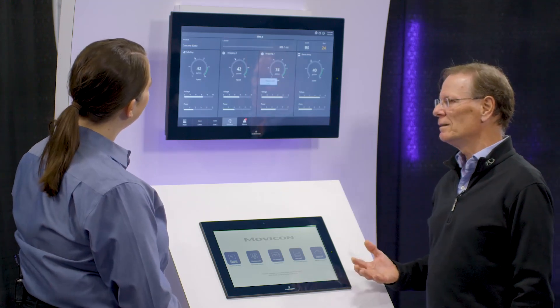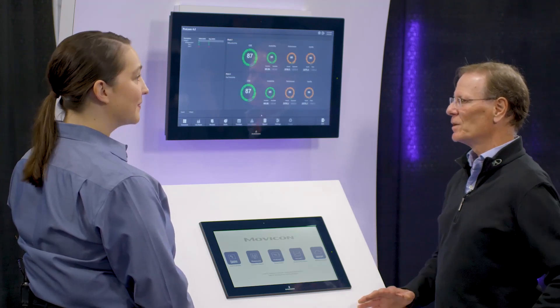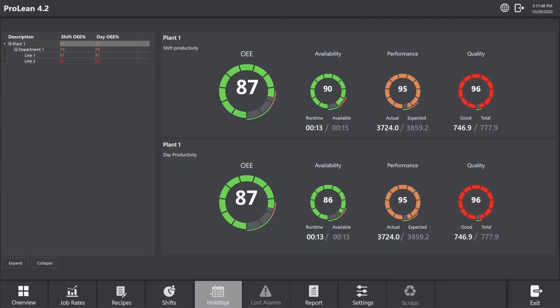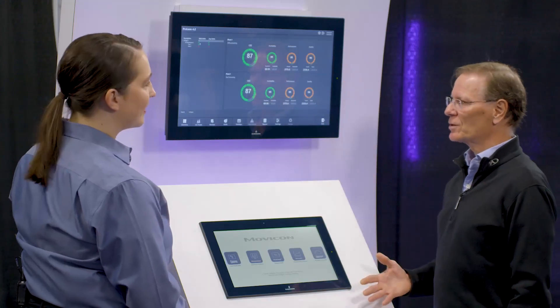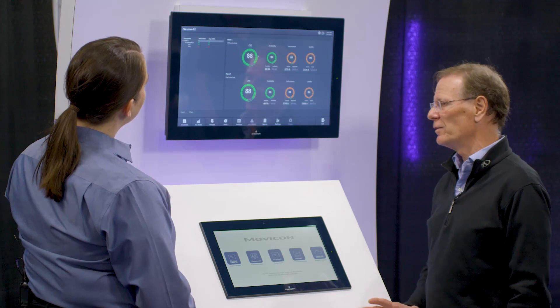That's your standard capabilities out of the box. When I get into OEE, I use a product called ProLean, which is an option on top of Movicon. ProLean calculates overall equipment effectiveness — a very standard statistic used by many companies to improve plant efficiency. My OEE is 87% across the entire plant. Availability is a measure of downtime during planned production. Performance is theoretical output versus actual output. And quality is a measure of scrap — how much good product versus bad product am I producing?